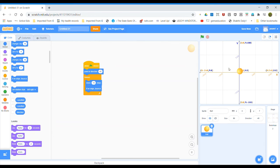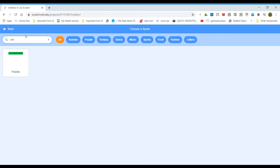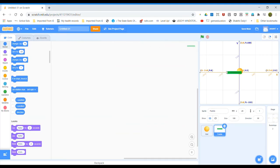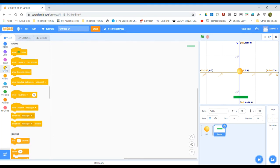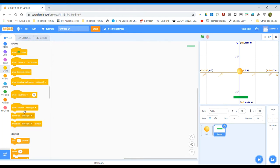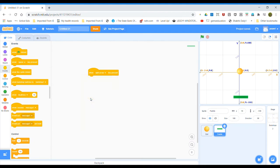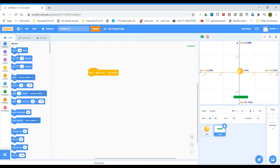Now we need a paddle. Go to Sprites and select the paddle. Now go to Events, select the right arrow key clip, then in Motion add 'move 15 steps'.